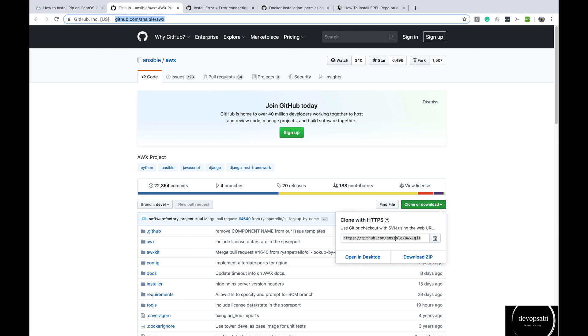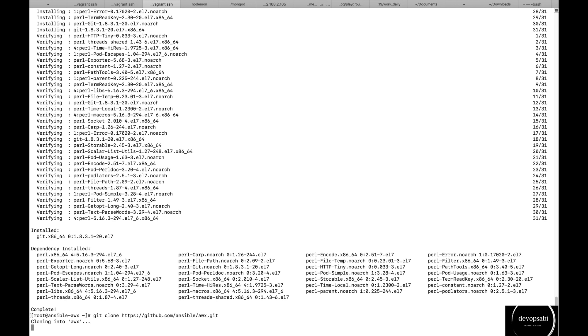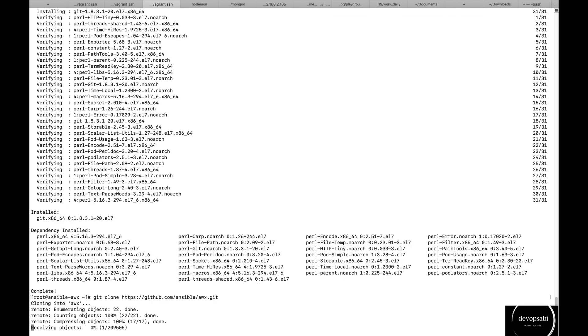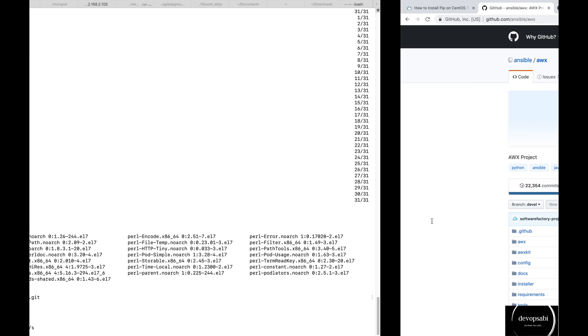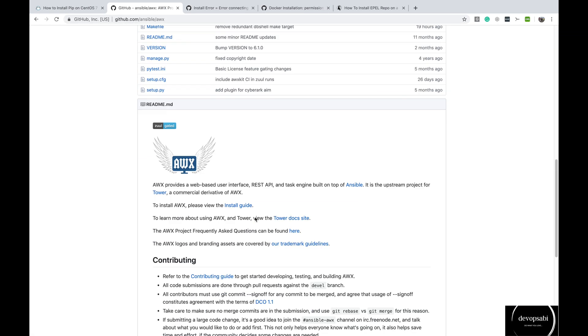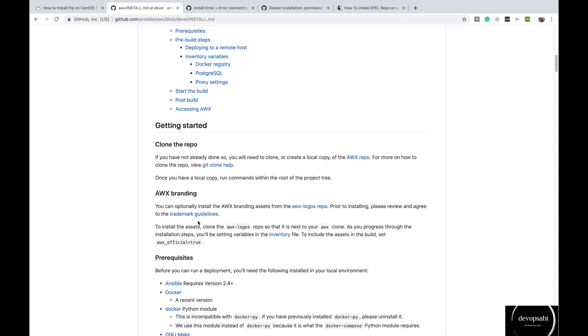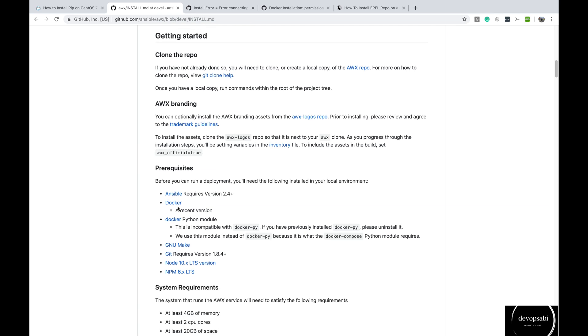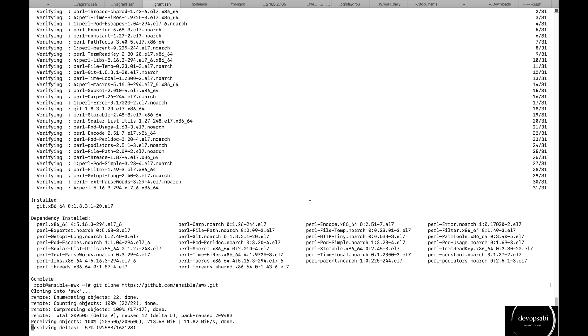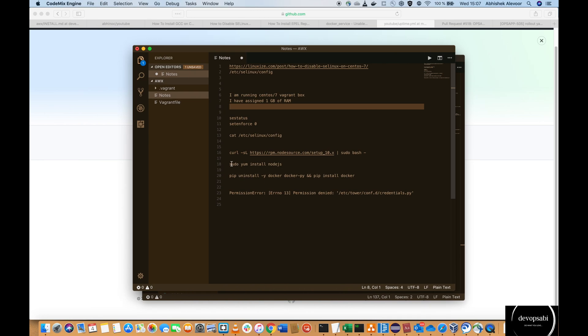So let's clone the AWX repo from GitHub. So here the installation guide which they have in their GitHub repo. So this is the prerequisites. We also require node. So I have already created the commands to install those, I will just copy paste them.